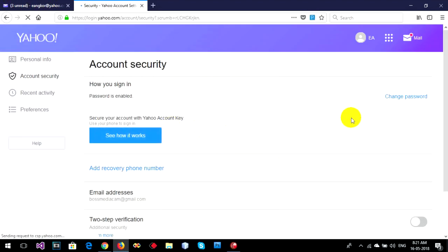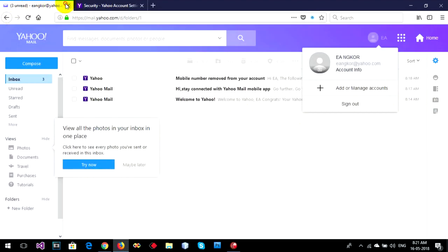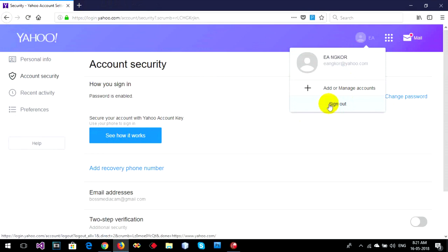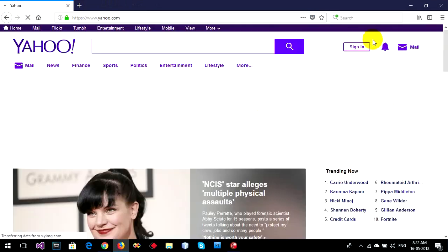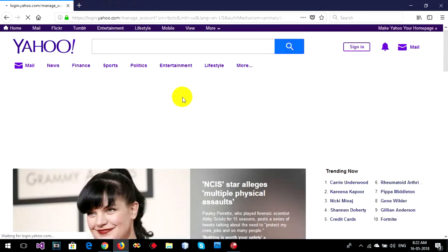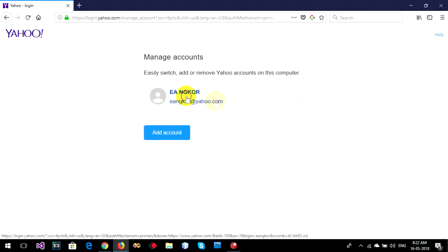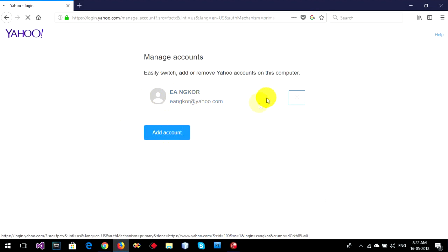Okay, my password is changed already. Now I'll sign out and sign in again. Okay, sign in.